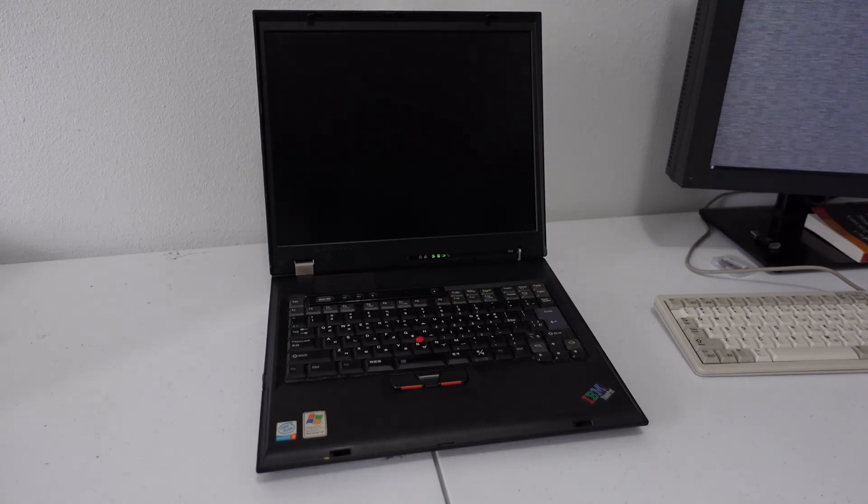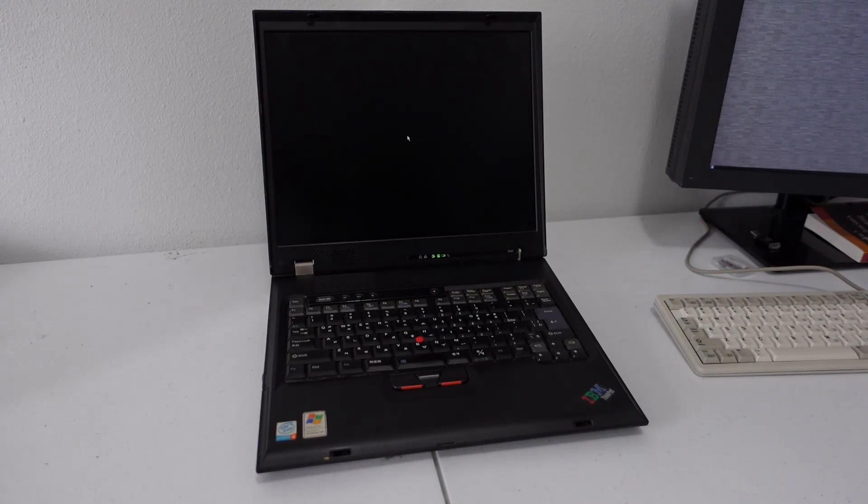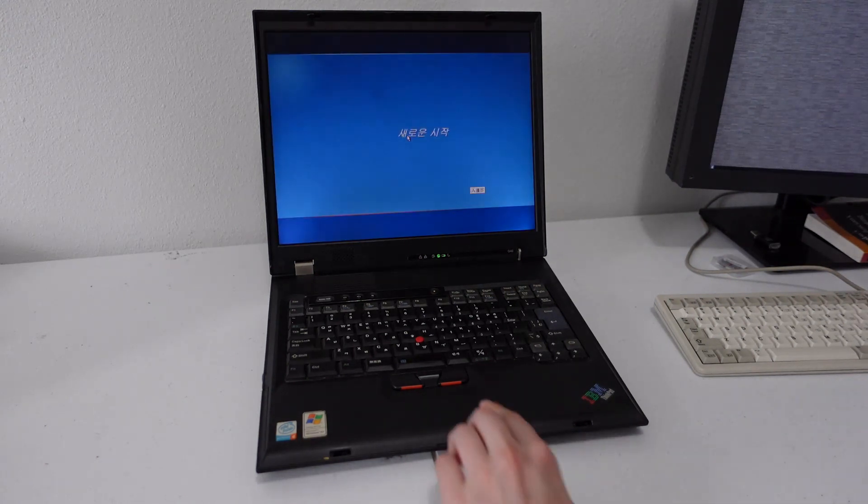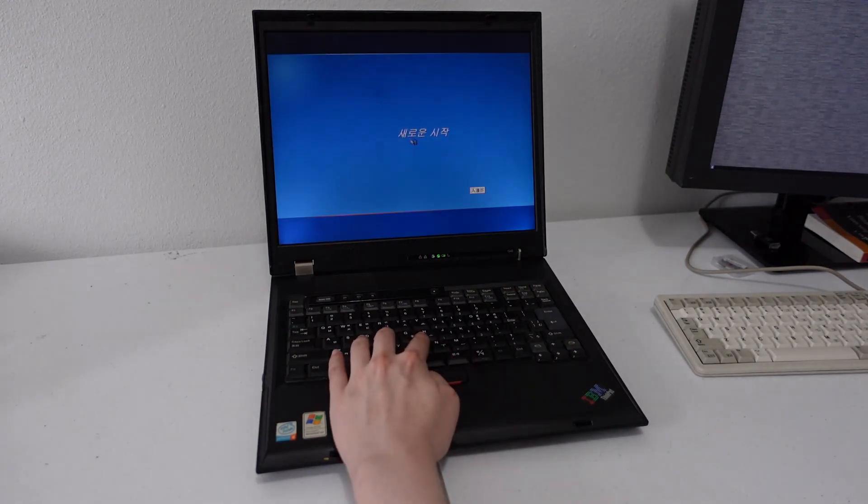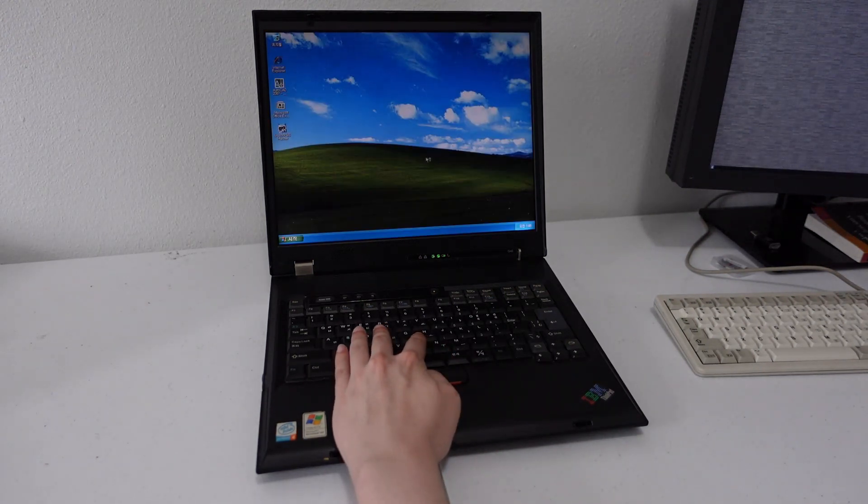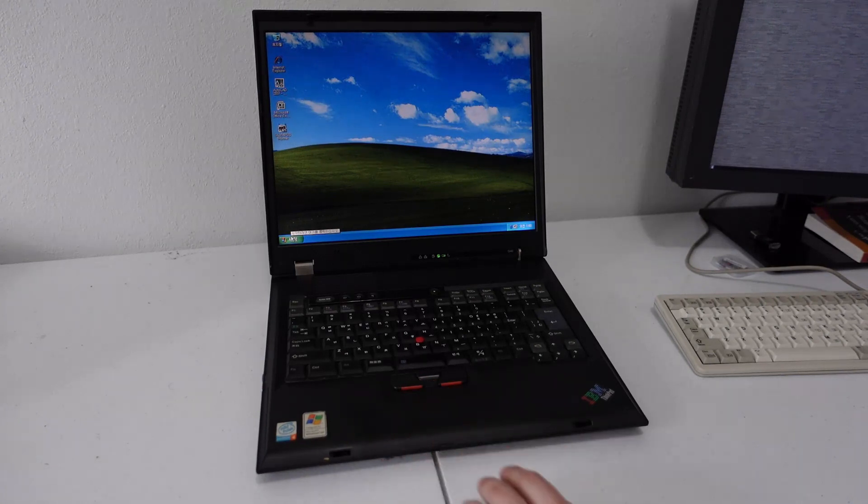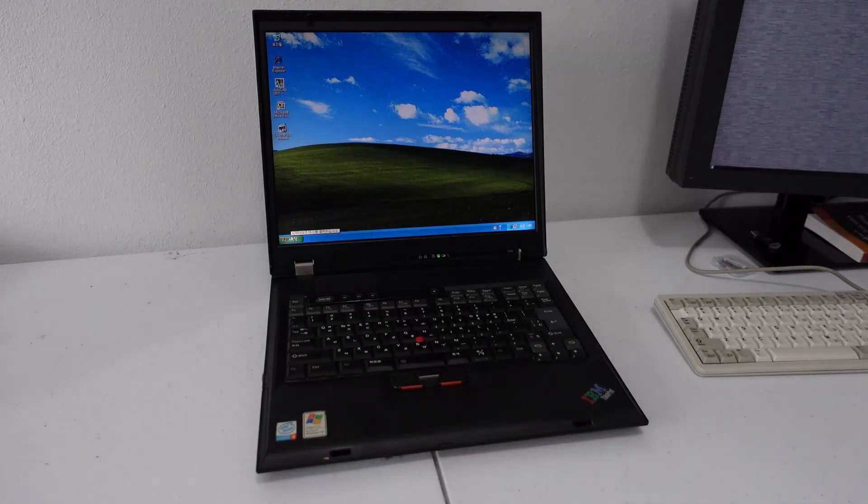So a little bit more about the IBM G40 in particular. The weight of the system is about eight and a half pounds. The system uses a 400 megahertz front-side bus Pentium 4.